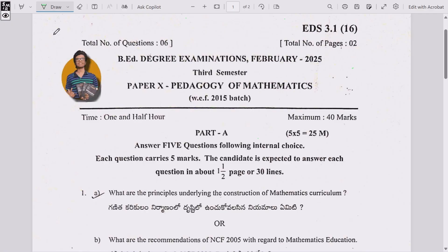Welcome to Strategy Club, this is Tanmayo. Let's get started. I am sharing the third semester question paper held in 2025 — that is 2023 to 2025 — of Acharya Nagarjuna University. My first paper was Pedagogy of Mathematics, which was held on 3rd February 2025.